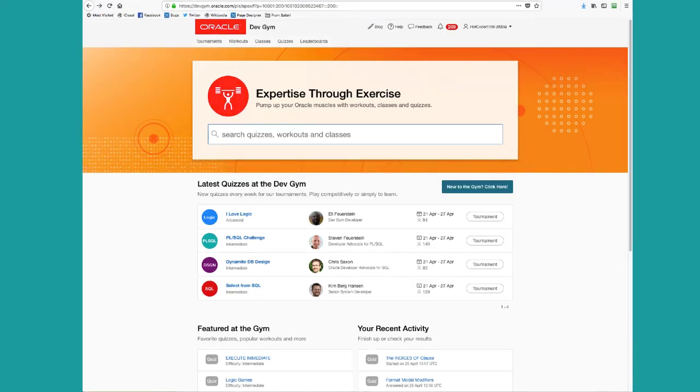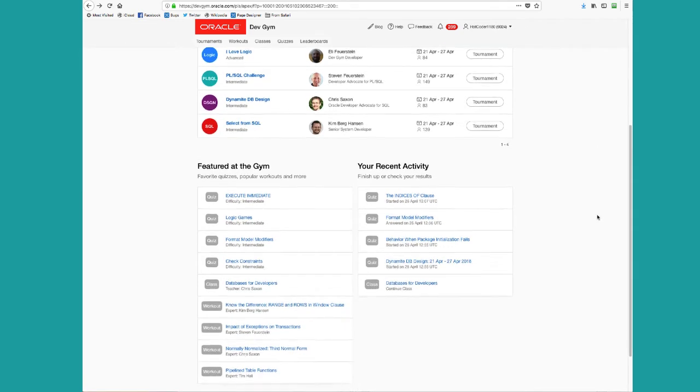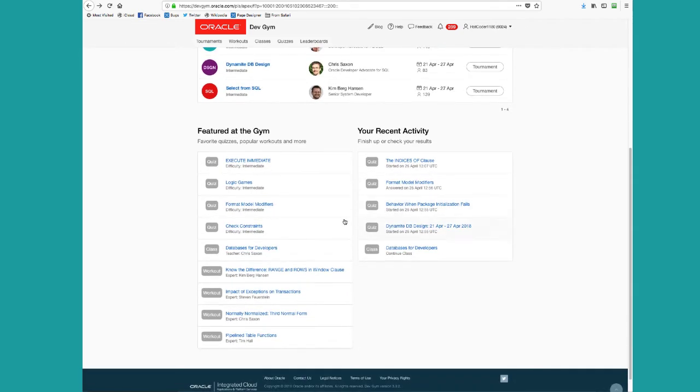Workouts at the Oracle Dev Gym are a great way to step it up from individual quizzes to a more complete workout experience. So first of all, on the homepage, you can scroll down to featured at the gym and you can pick from some of our featured workouts.